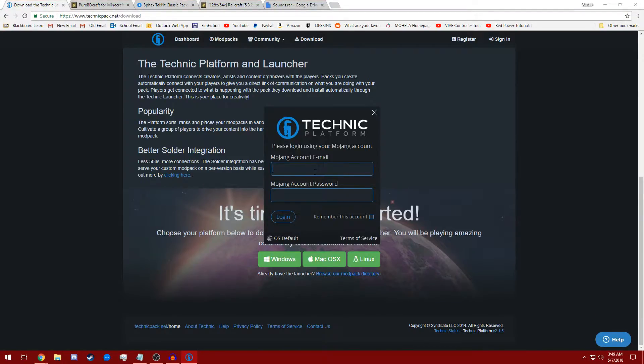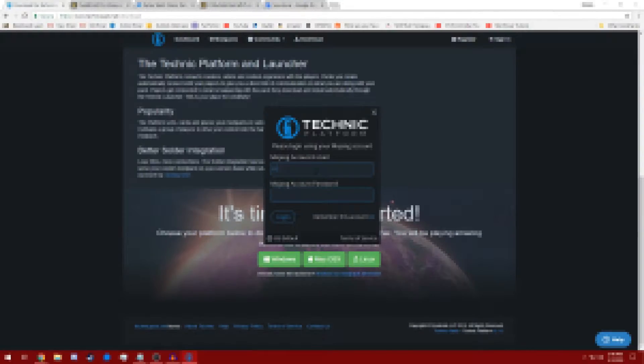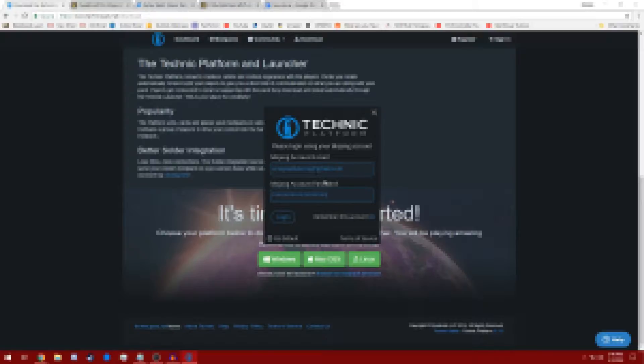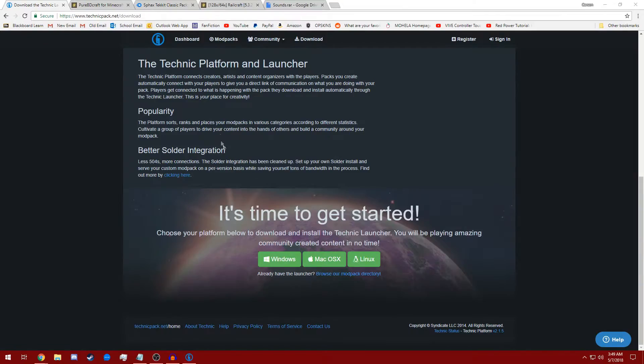Here we are. Now enter your Minecraft account credentials. Remember to click remember this account. Log in.